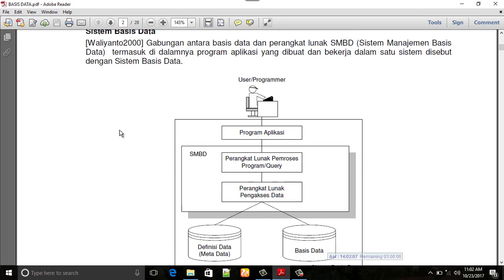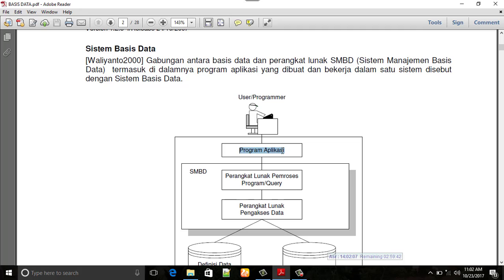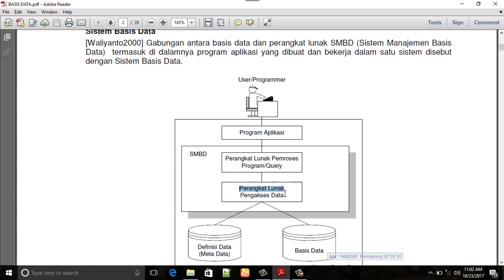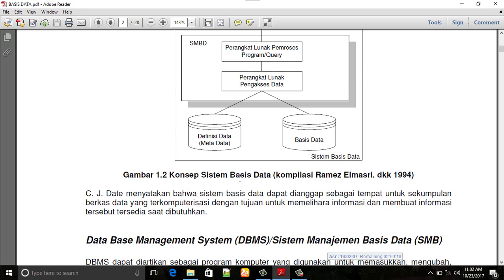Sistem basis data adalah gabungan antara beberapa perangkat lunak. Basis data tidak mungkin tampil tanpa ada pendukungnya. Misalkan user atau programmer sebagai pengguna yang melakukan input sehingga basis data itu muncul. Program aplikasi sebagai pendukung software, perangkat lunak, dan hardware. Adapun perangkat lunak pengakses data itu melalui jaringan, termasuk definisi data, metadata, dan basis data, supaya dapat terinterkoneksi — artinya saling berhubungan antara beberapa item atau struktur basis data.